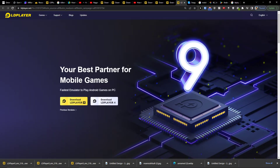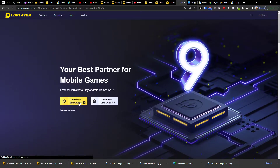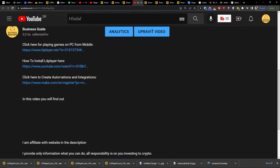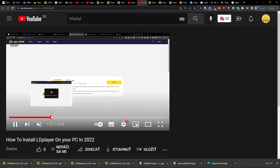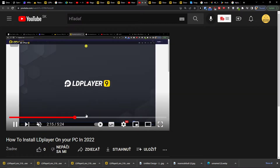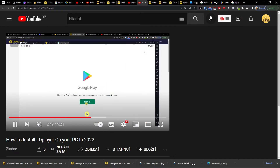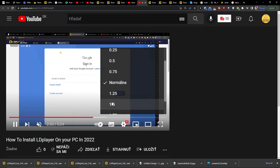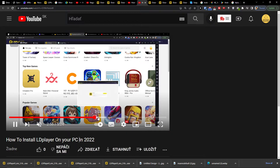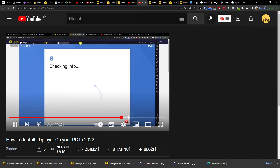LD Player is in my opinion the best emulator that you can get, and what you want to do is click here to download LD Player. I created a whole tutorial how you can install it. When you click on the link down below in the description, I have a step-by-step guide on how you can install LD Player.